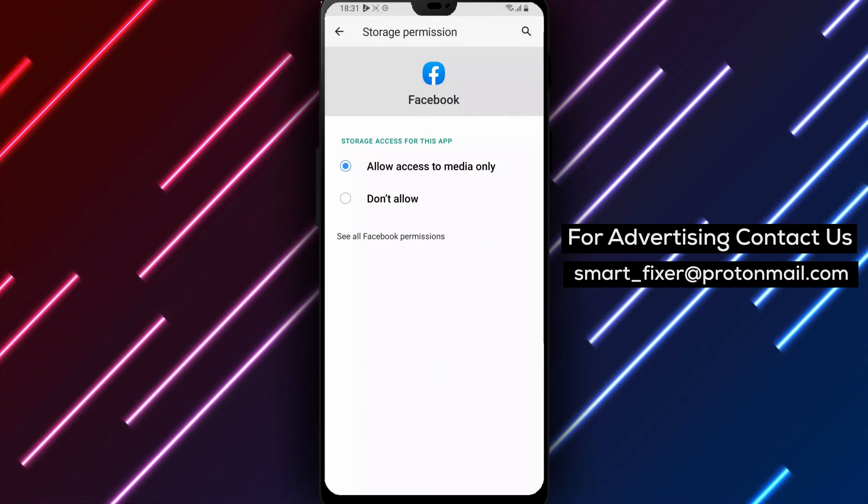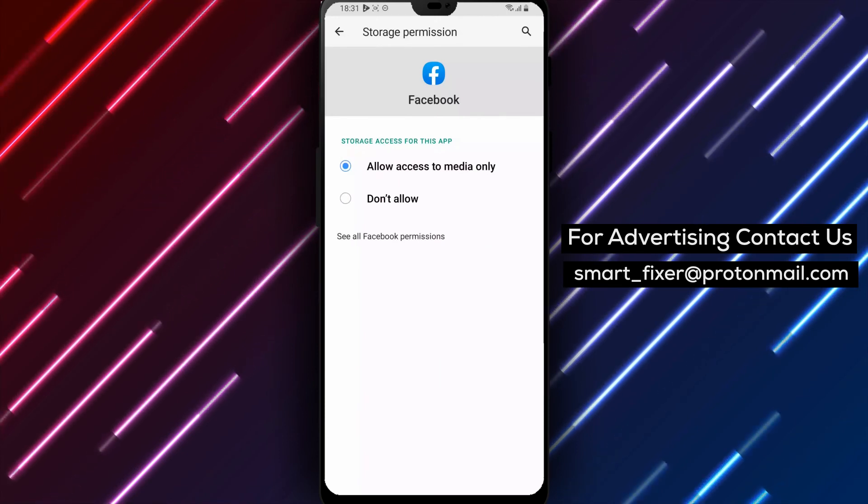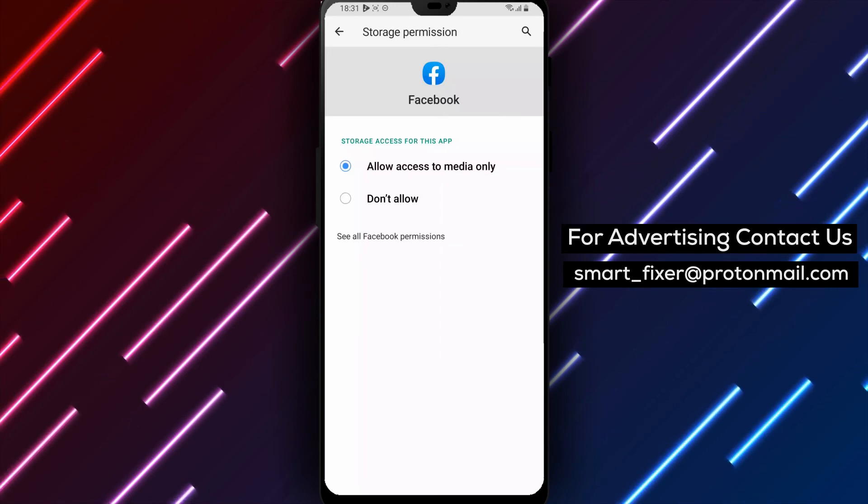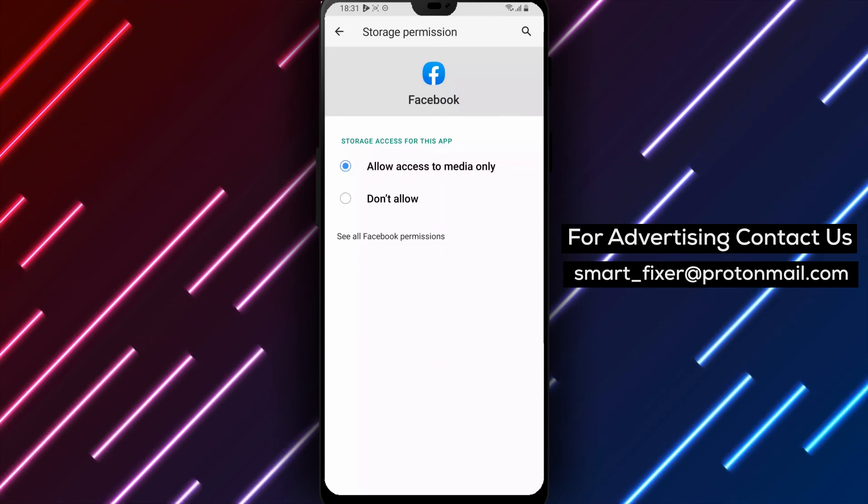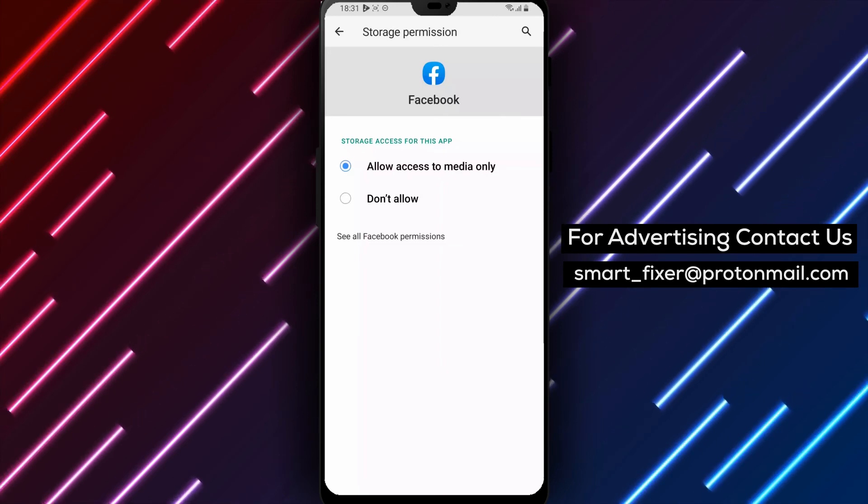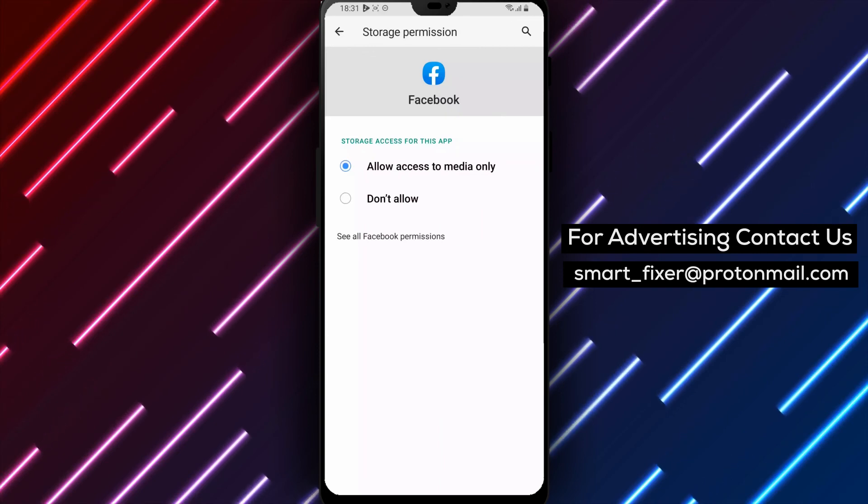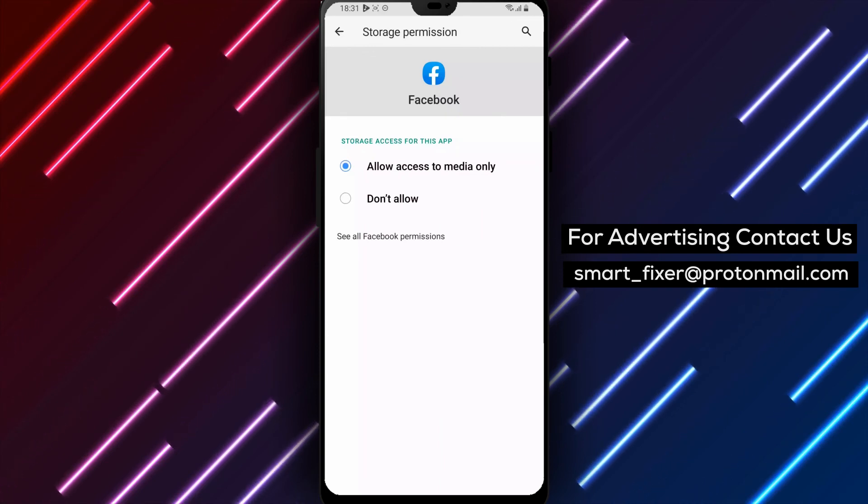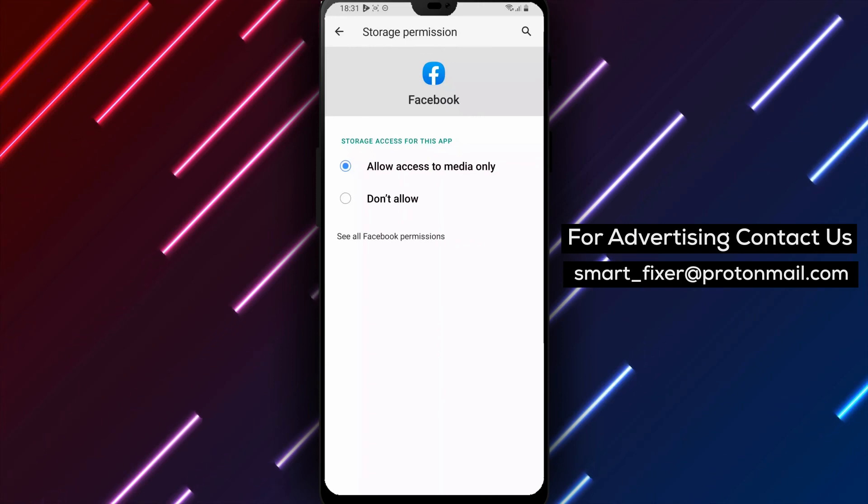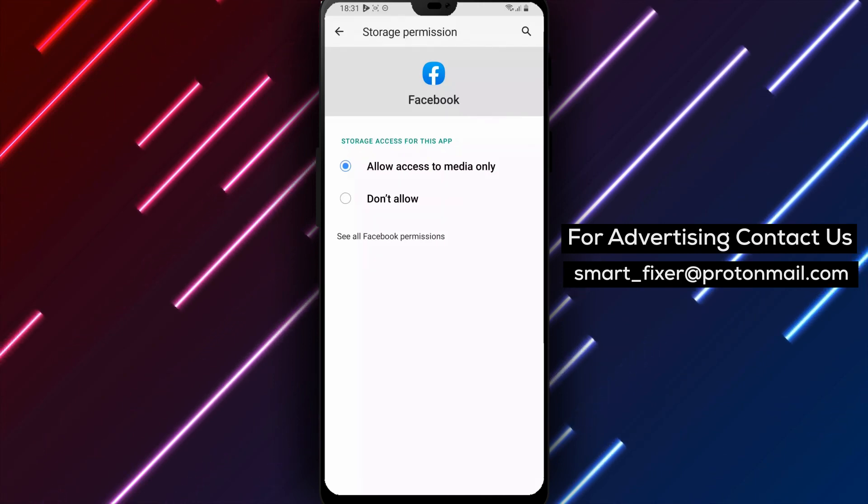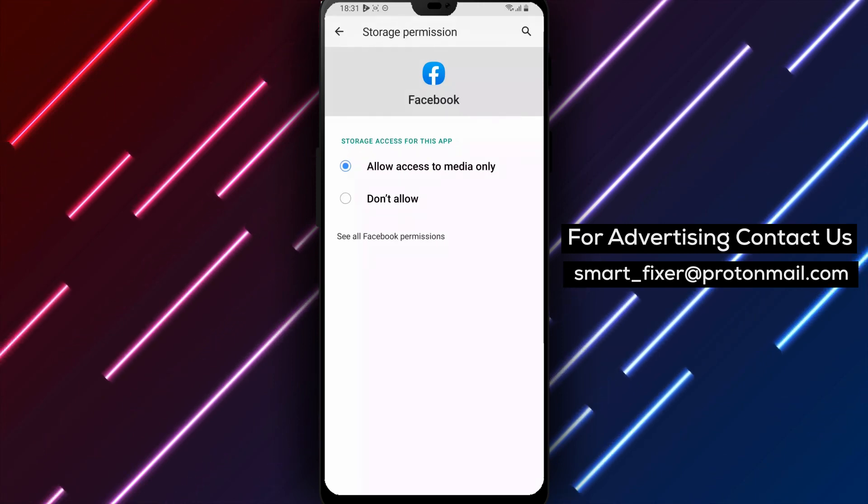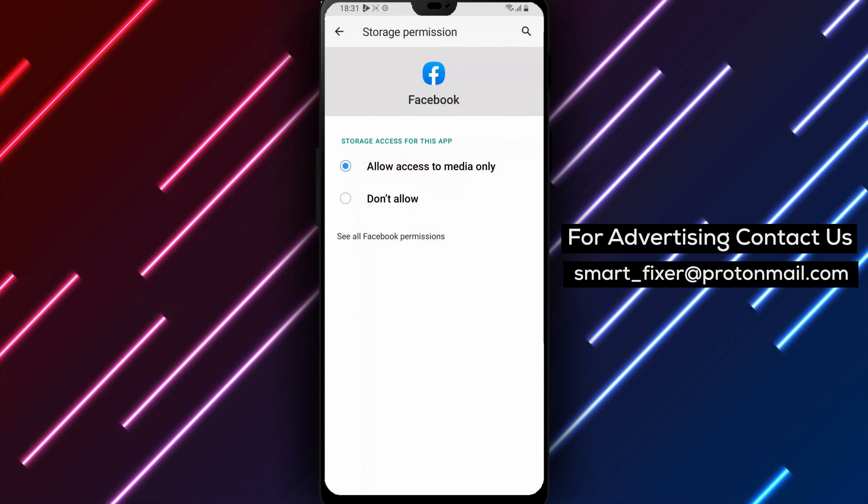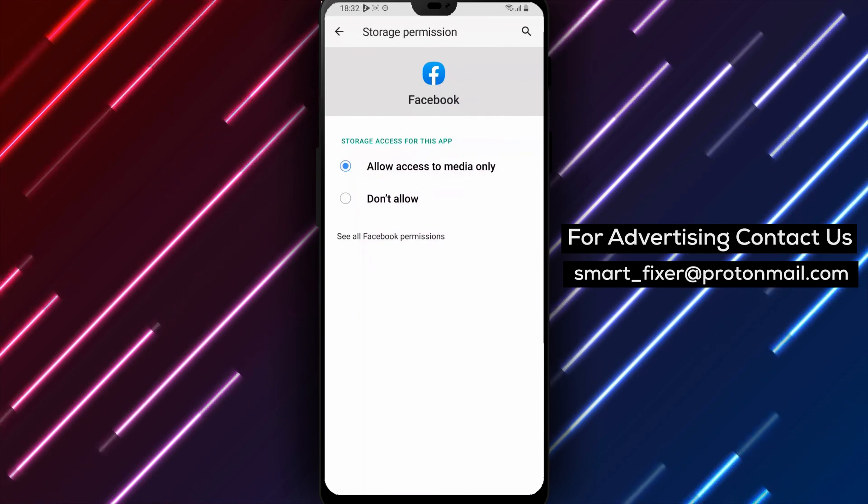And that's it. You've successfully allowed Facebook to access your files and media on your Android device. This is a useful feature that can help you quickly upload and share your photos and videos on Facebook. We hope you found this video helpful. If you did, make sure to give it a thumbs up and subscribe to our channel for more useful tips and tricks. Thanks for watching, and we'll see you in the next one.